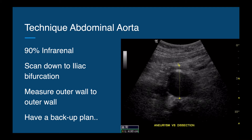For our technique for the abdominal aorta, we know that 90% of aneurysms will be infra-renal. We will scan from just below the xiphoid down to the iliac bifurcation, around the umbilicus. We measure outer wall to outer wall to get the biggest diameter. Oftentimes in the mid-abdomen we can't see everything because bowel gas will be in the way, so we will always have a backup plan.